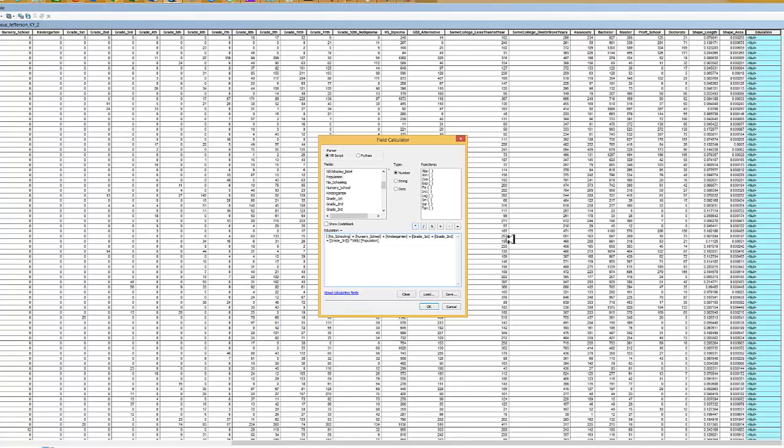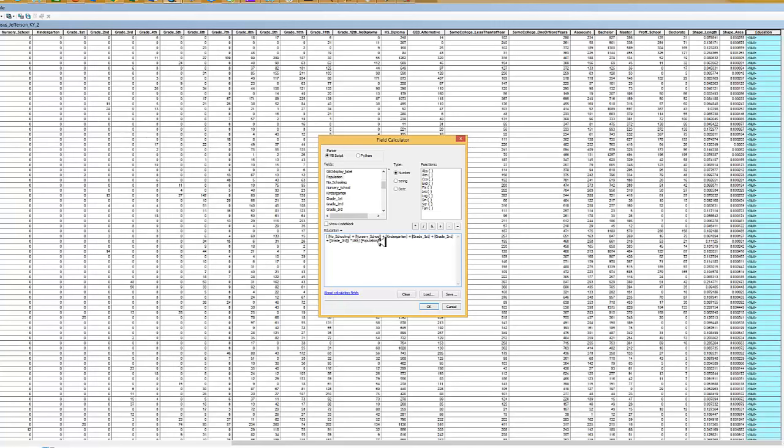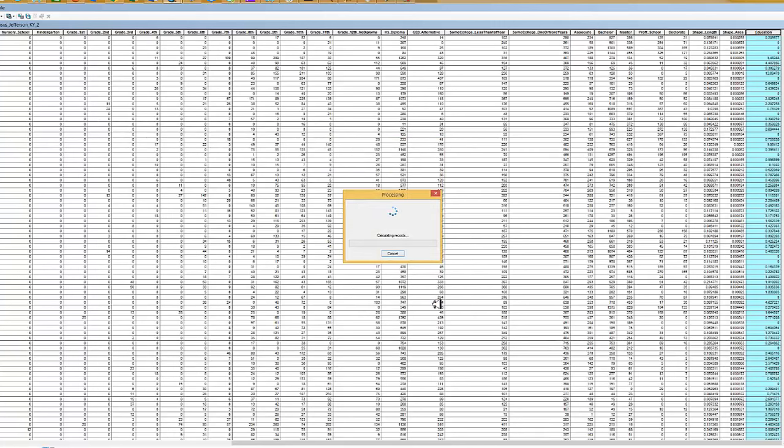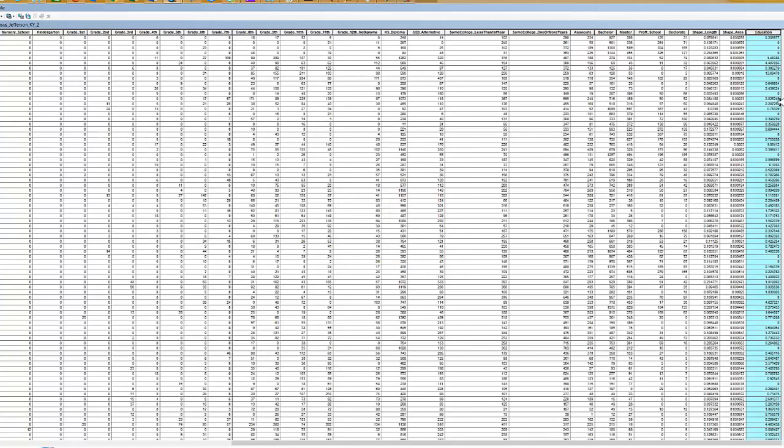We could save the expression, but the expression is not saved in each cell like what we find when we do this in a spreadsheet. This is not really a spreadsheet, this is a database that we're looking at. We're going to add no school plus nursery school plus kindergarten plus first grade plus second grade plus third grade together, then multiply that sum by 100 and divide it by the total population. When we click OK, it'll do a calculation and you can see data has been recorded now for us.